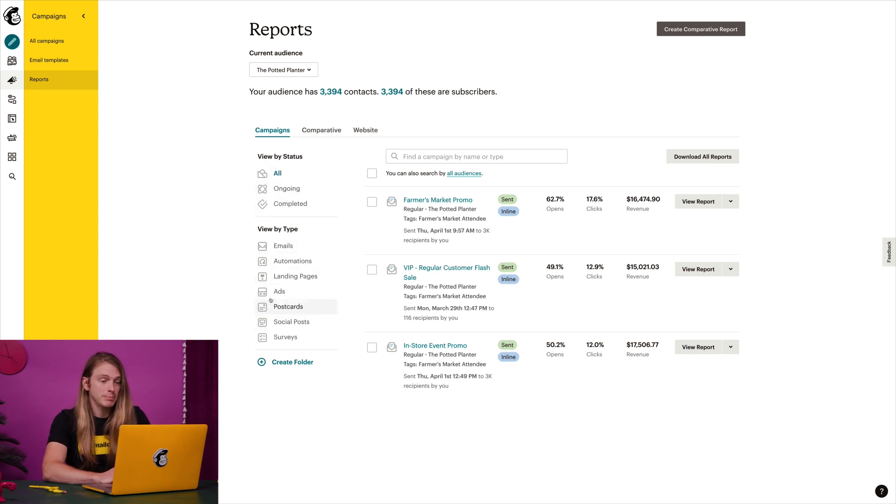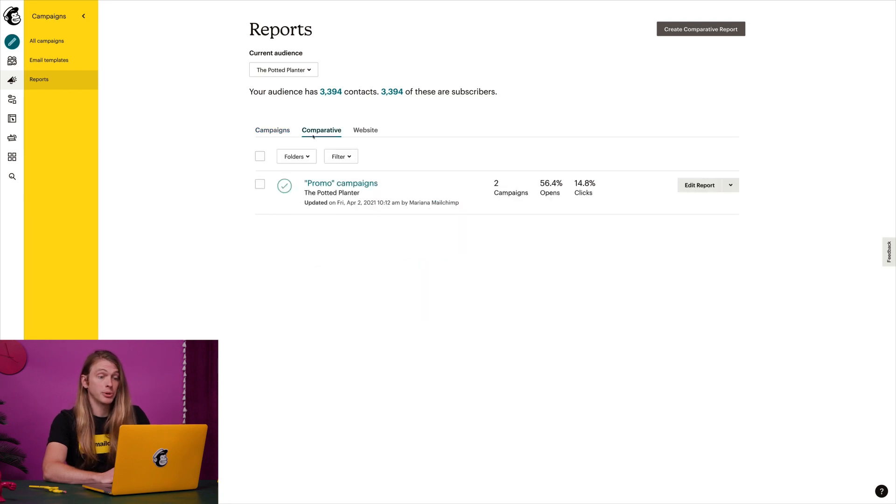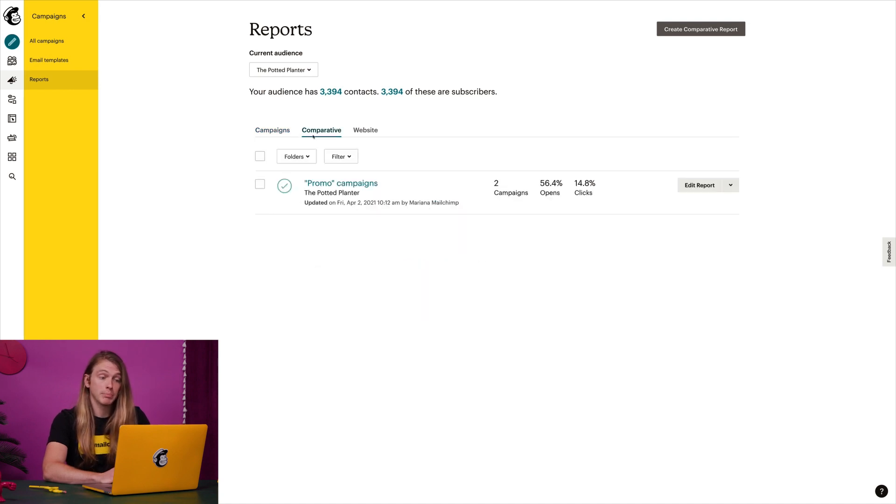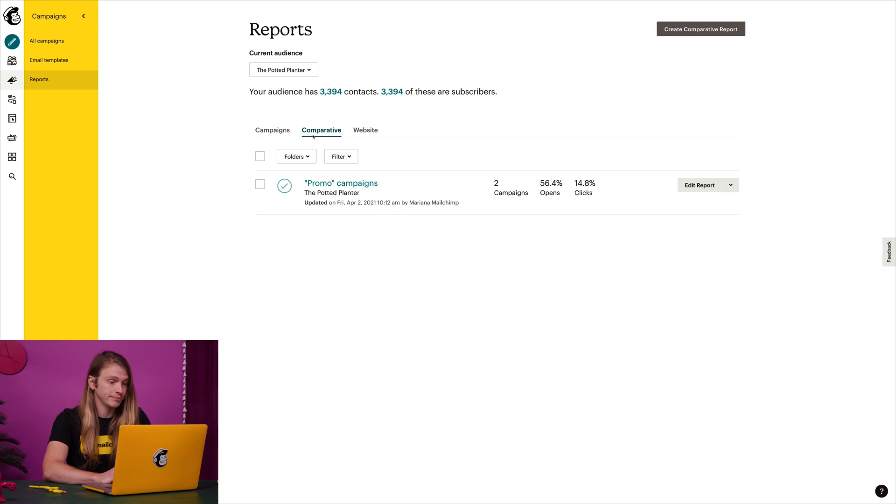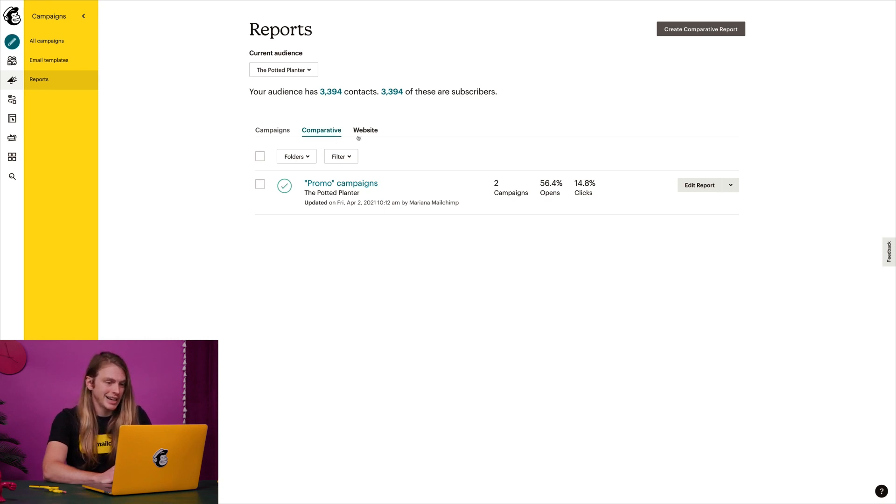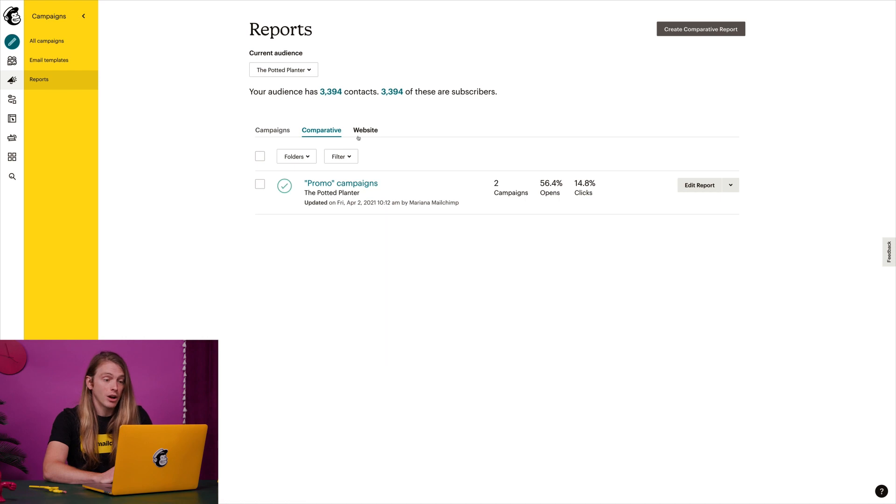I have a paid plan, so I can also check out the comparative tab to create reports that compare the performance of one email campaign to another. And since I have a website, I can click the website tab to find data on visits, clicks, and subscribes.